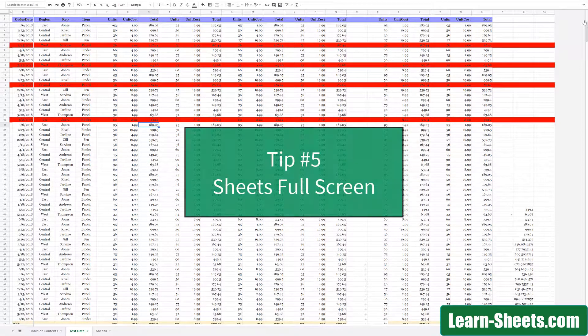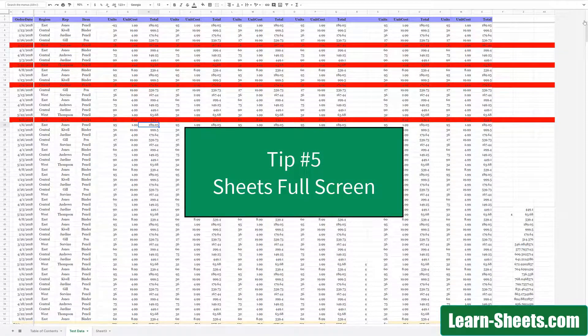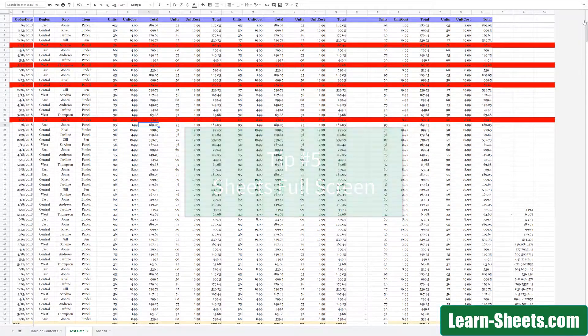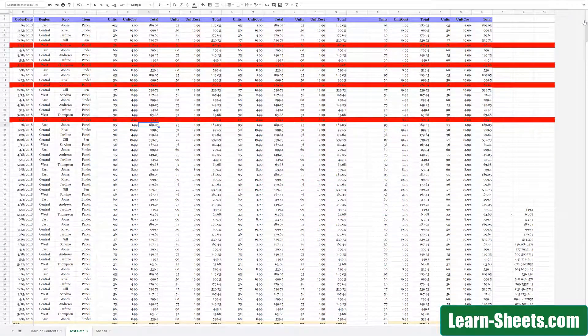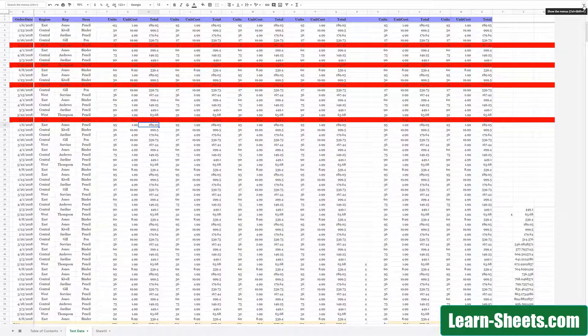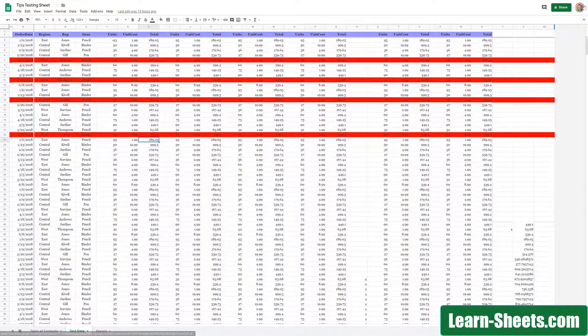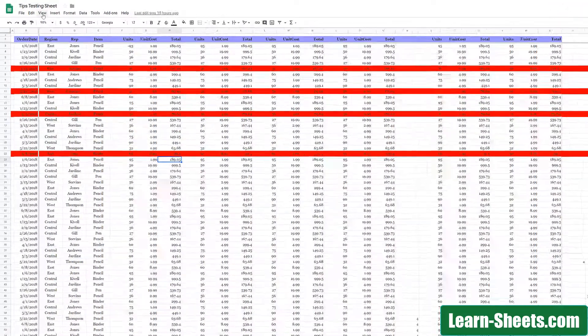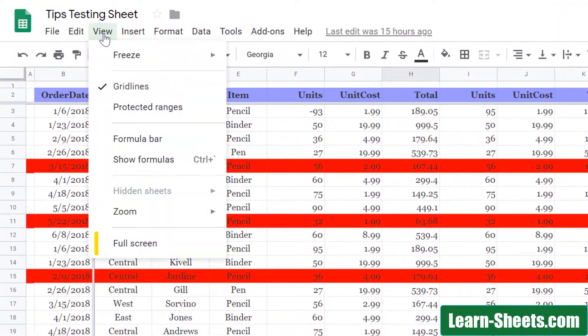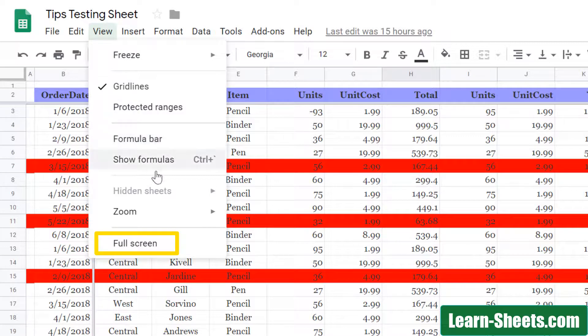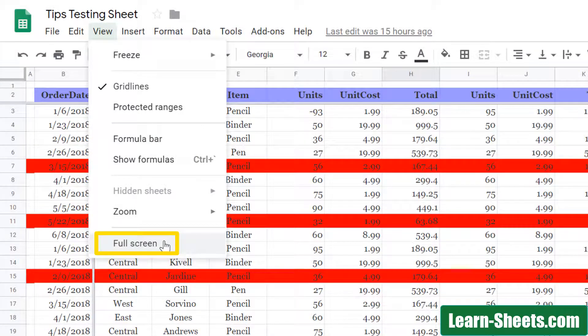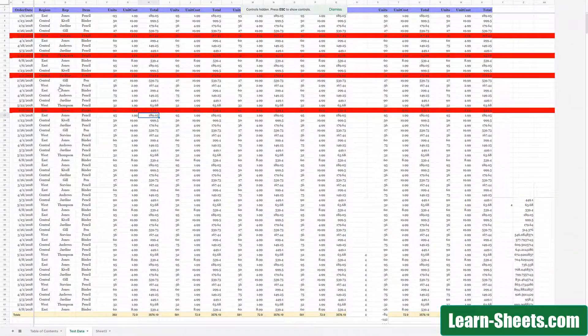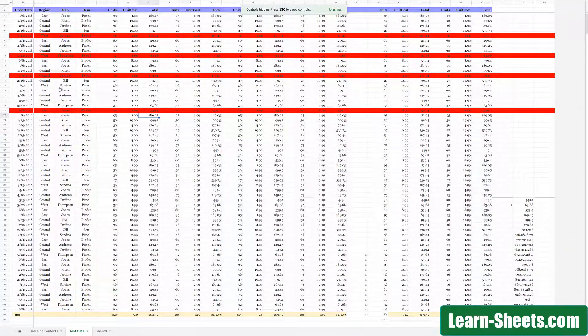And last, but certainly not least, you can make Sheets go full screen by itself. So I'll click on the caret and bring the menu system back, and again, I will click on View. At the very bottom of this menu, there's the option to go full screen. So I'll click on that, and the only thing you see now is the spreadsheet. So now you can really get all your work done.